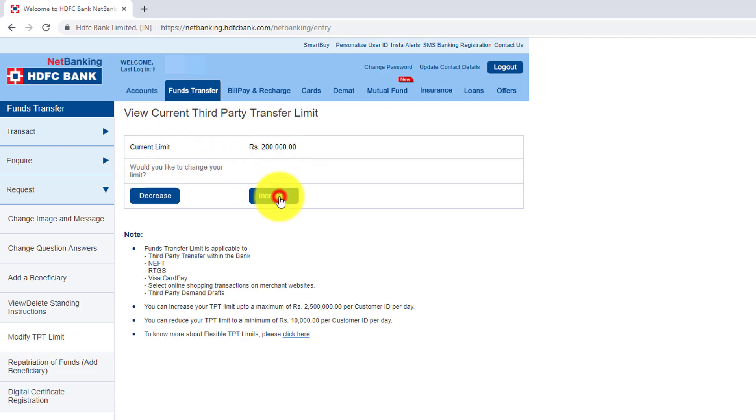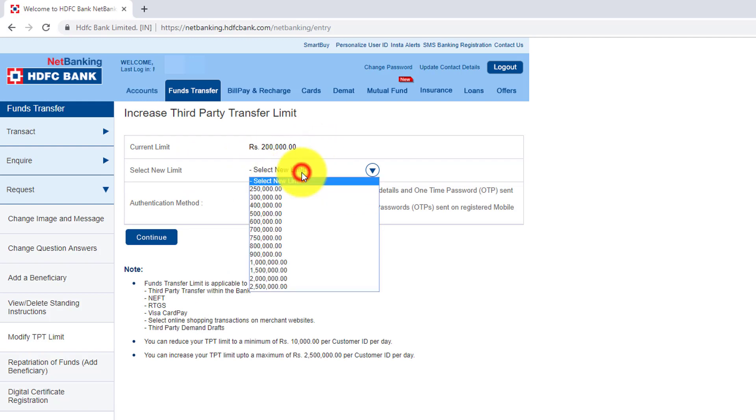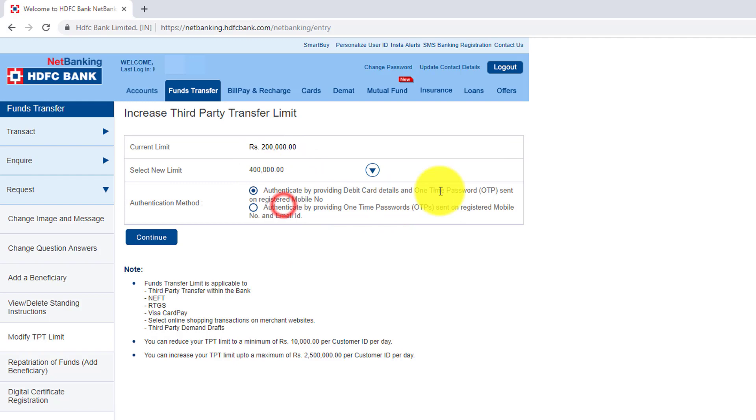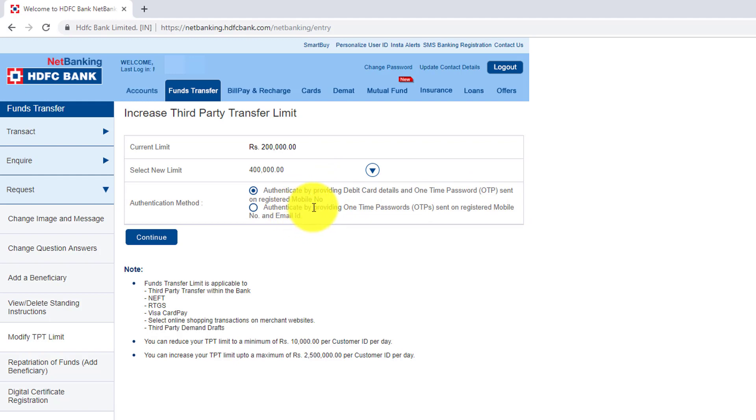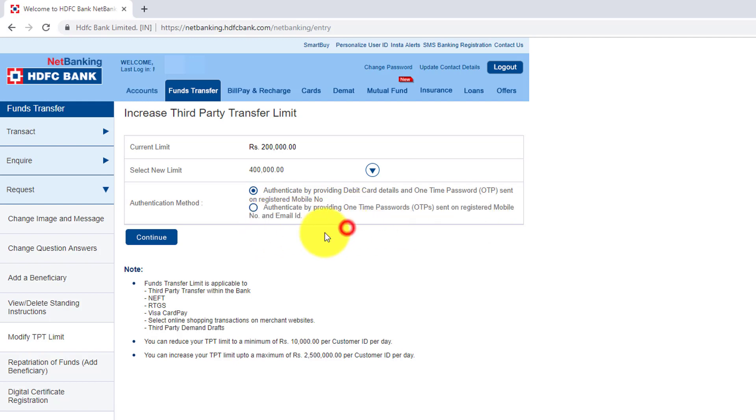And here I need to provide up to 4 lakhs. Authenticate by providing debit card details and one-time password sent on registered mobile, or one-time password sent on registered mobile number or email ID. So you can choose anyone. I'm choosing this one and click this continue button.